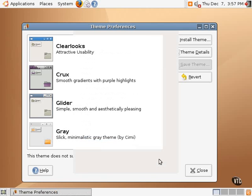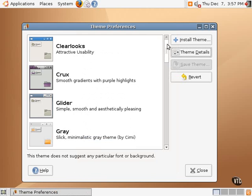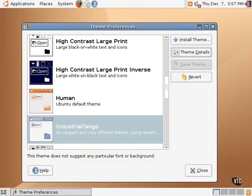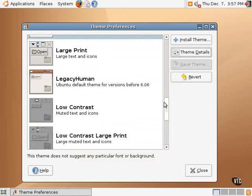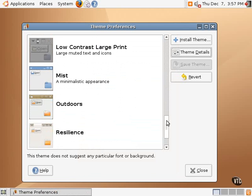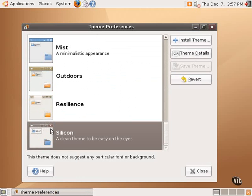So, these themes are a collection of three elements, the window dressing, the icons, and the control button themes. And Ubuntu Linux comes with a collection of those three elements already that can easily be selected from and chosen within this theme manager preferences dialog box.